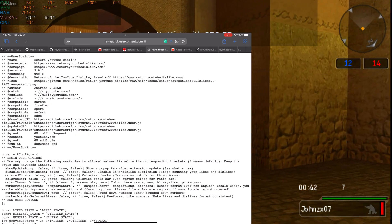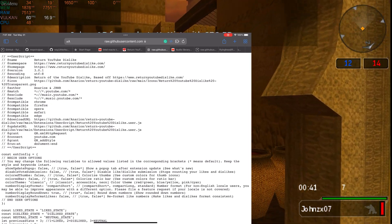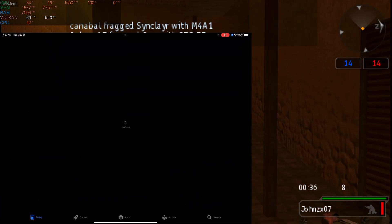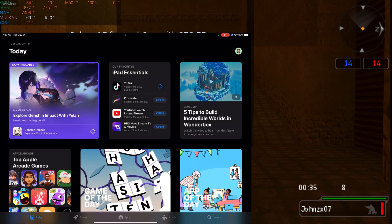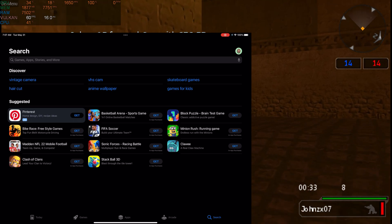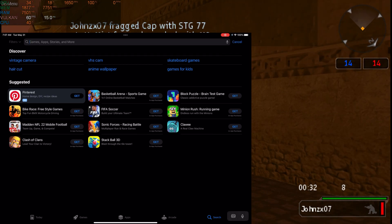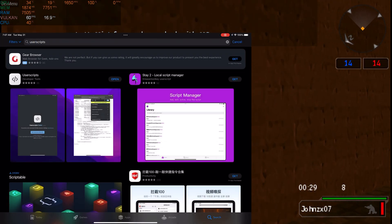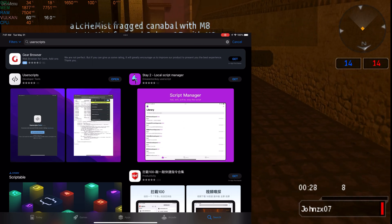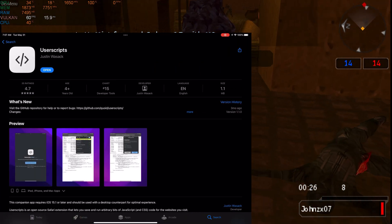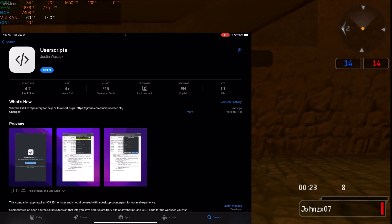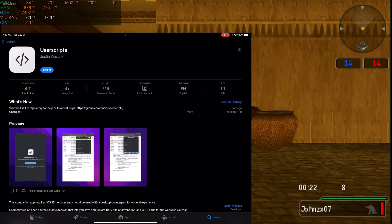The first thing you need to do is go to the App Store and download the following app — search for 'Userscript.' That's the one you're going to need. Download and install it. I'm going to uninstall it right now so I can show you step by step how this fully works.